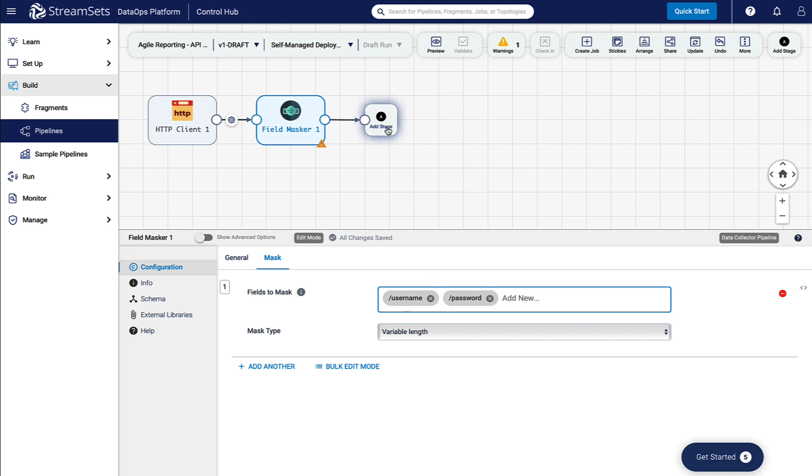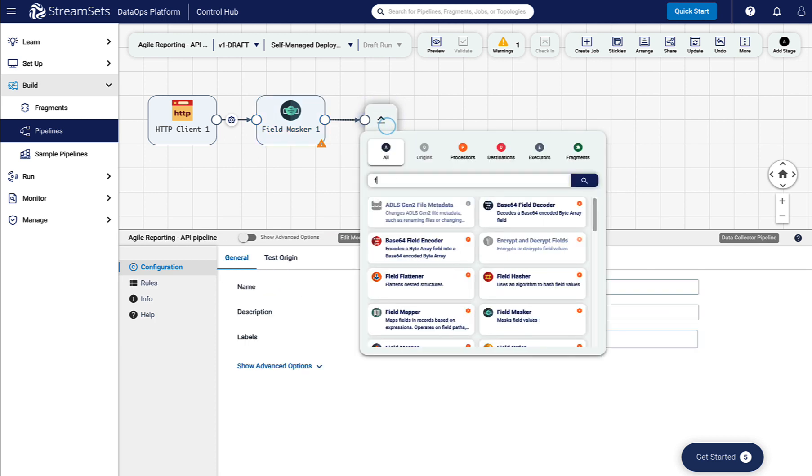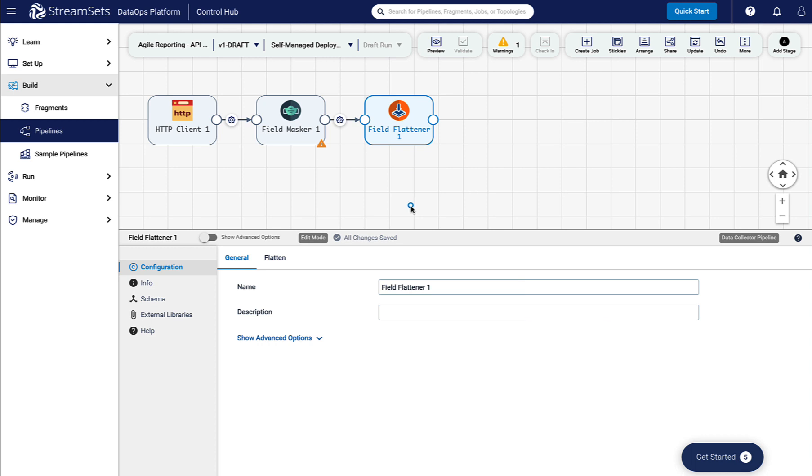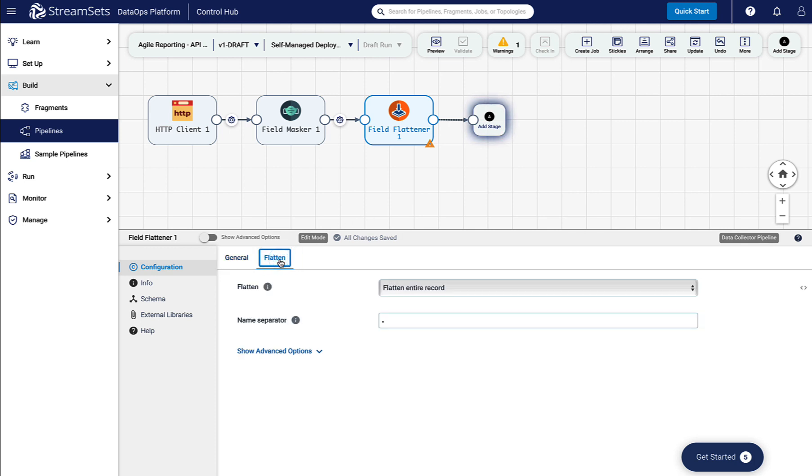Now add the Field Flattener processor to our canvas. The processor can flatten the entire record to produce a record with no nested fields, or it can flatten specific lists or map fields. In this case, we want it to flatten the entire nested fields. Leave the default name separator and continue.